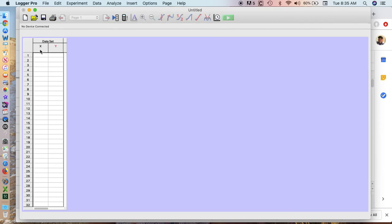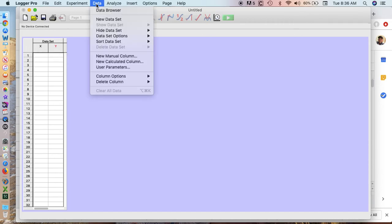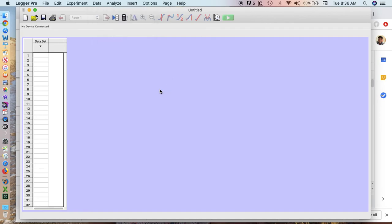The second thing we want to do is we only want to have one data value here. You can see this says DataSet with an X value and a Y value. I want to delete the Y value. The way I do that is go up to Data, Delete Column, Delete Y.